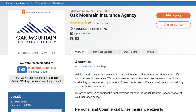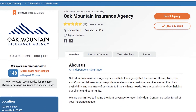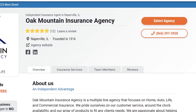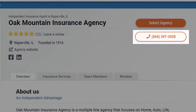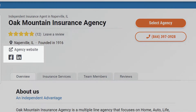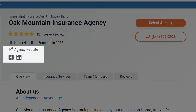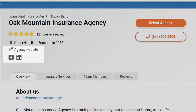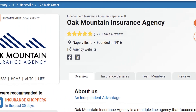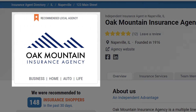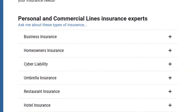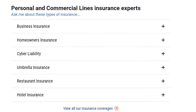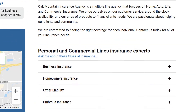With your Advantage Profile you can add your agency name and contact information like your phone number, agency website, and social media assets, upload a logo or team photo, and list the services you provide.